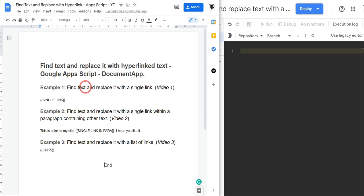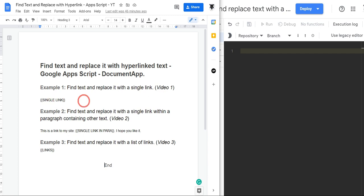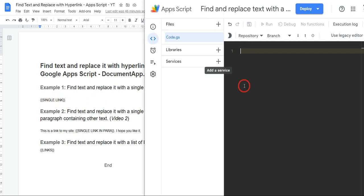Okay, let's get started. For our first example, we want to find text and replace it with a single link. This is where there's no other text in this paragraph or line of text here.